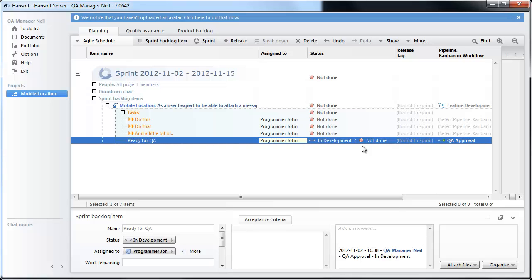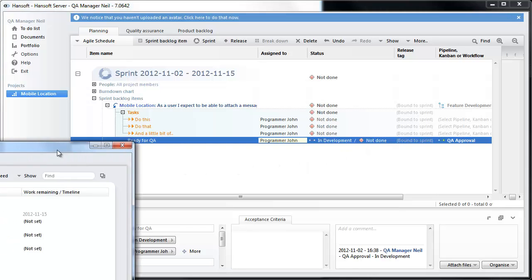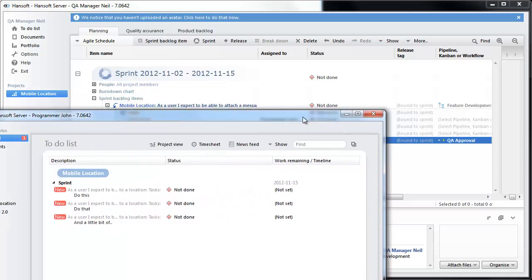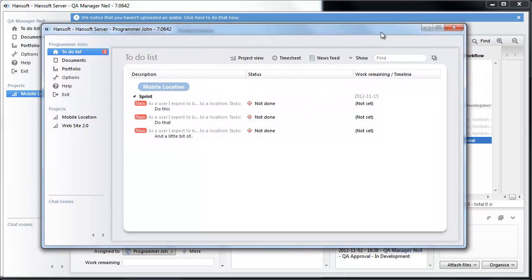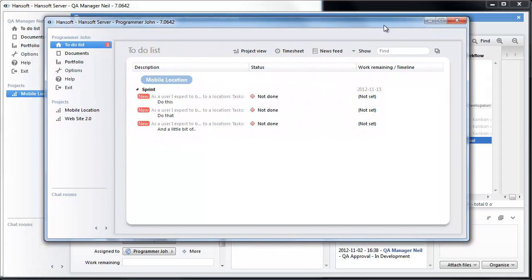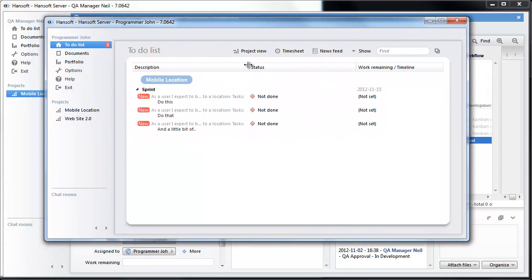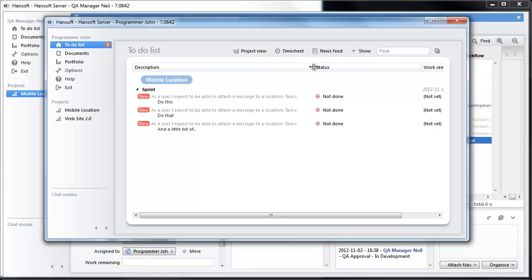So let's move over to our programmer John now. Here we are logged in as programmer John in his to-do list. And we can see that he has three new items here, the three tasks we assigned to him.